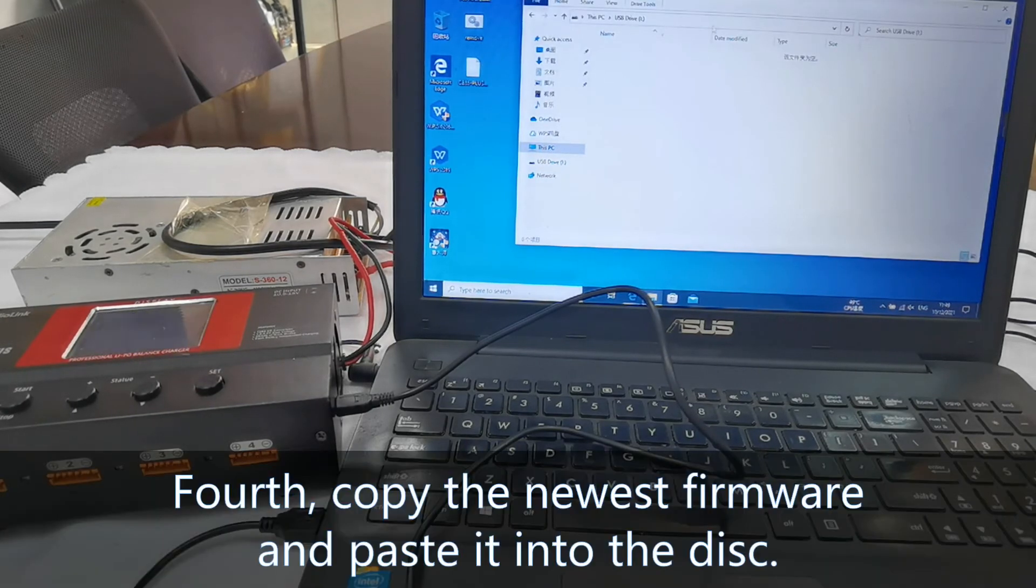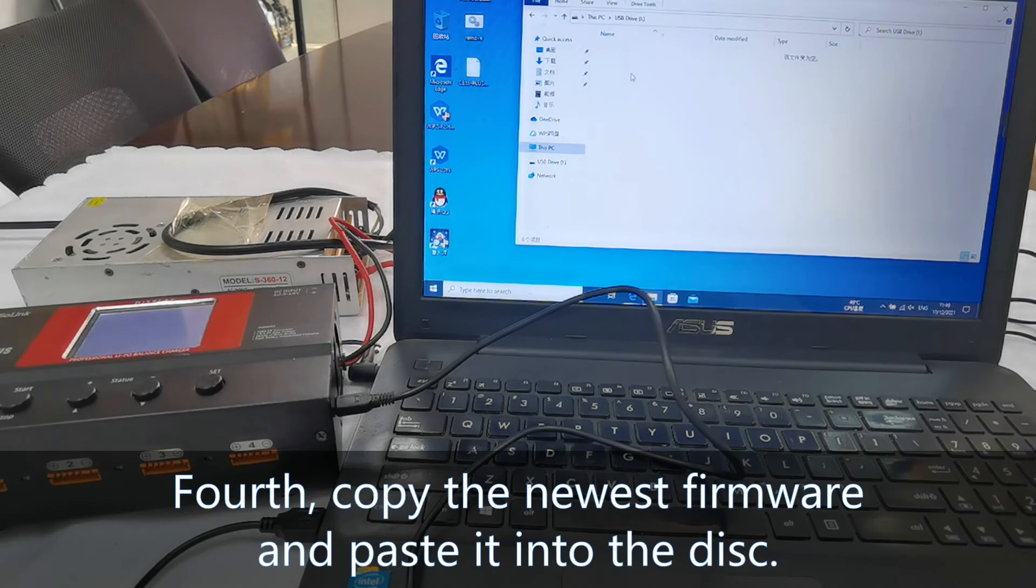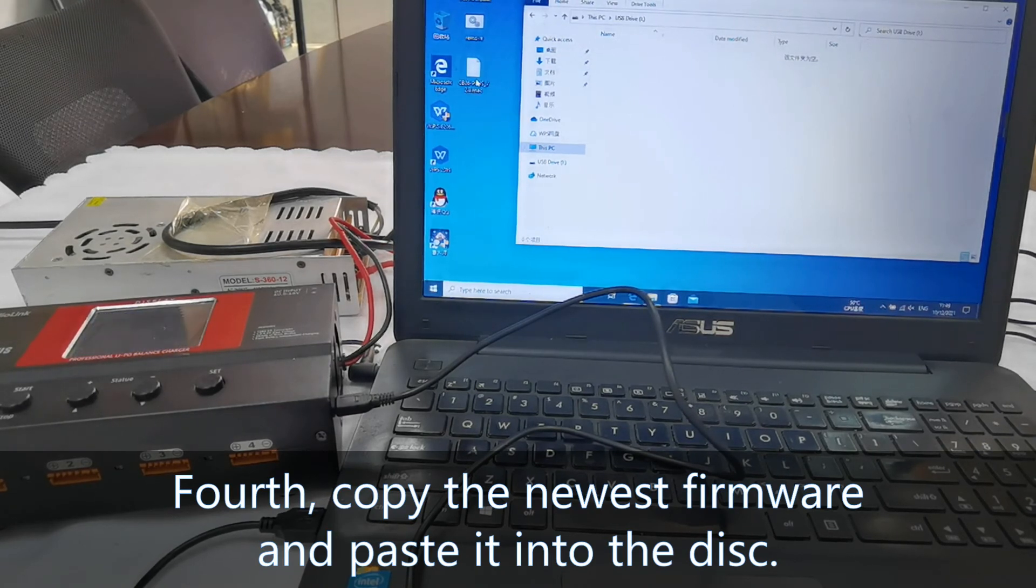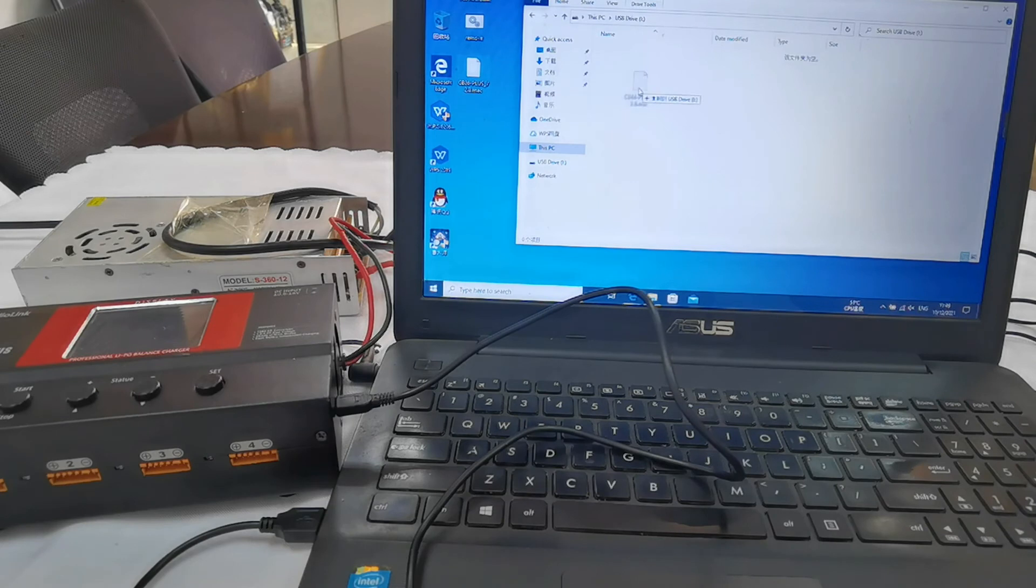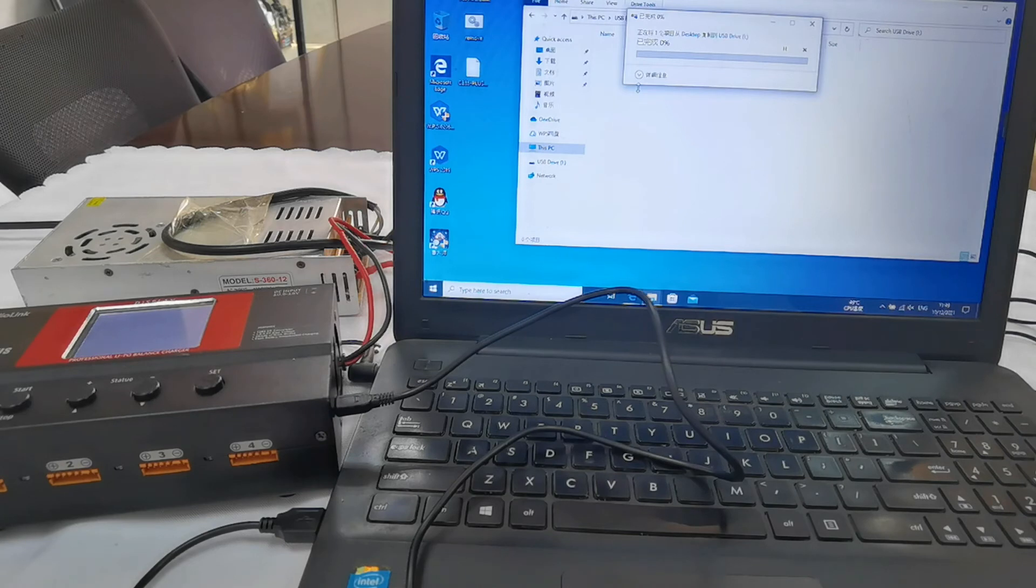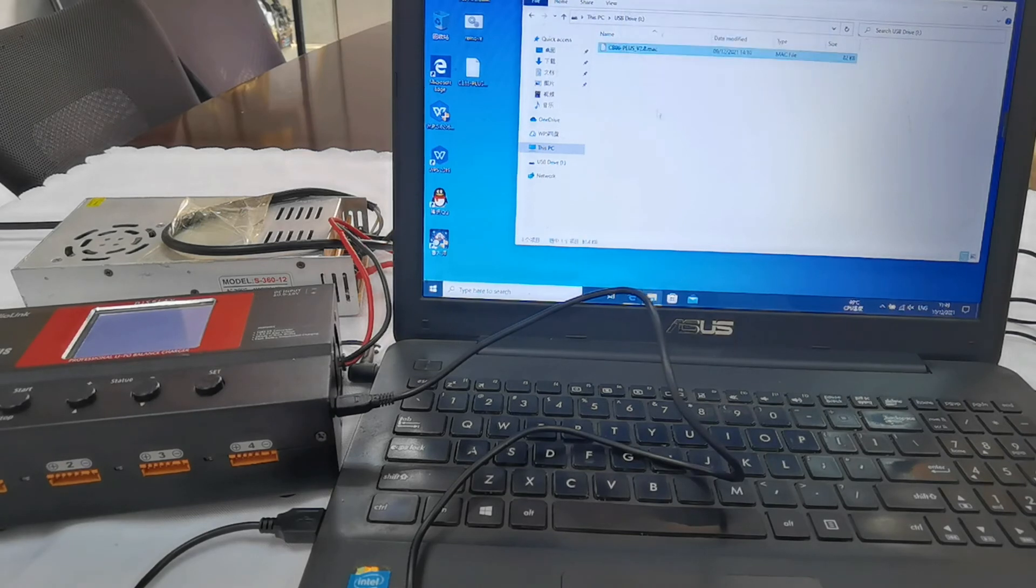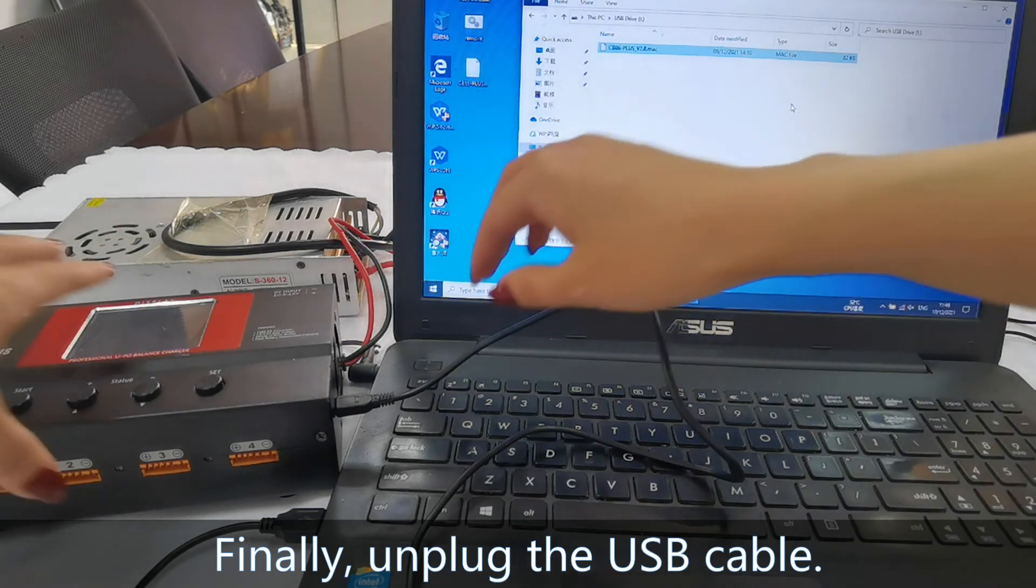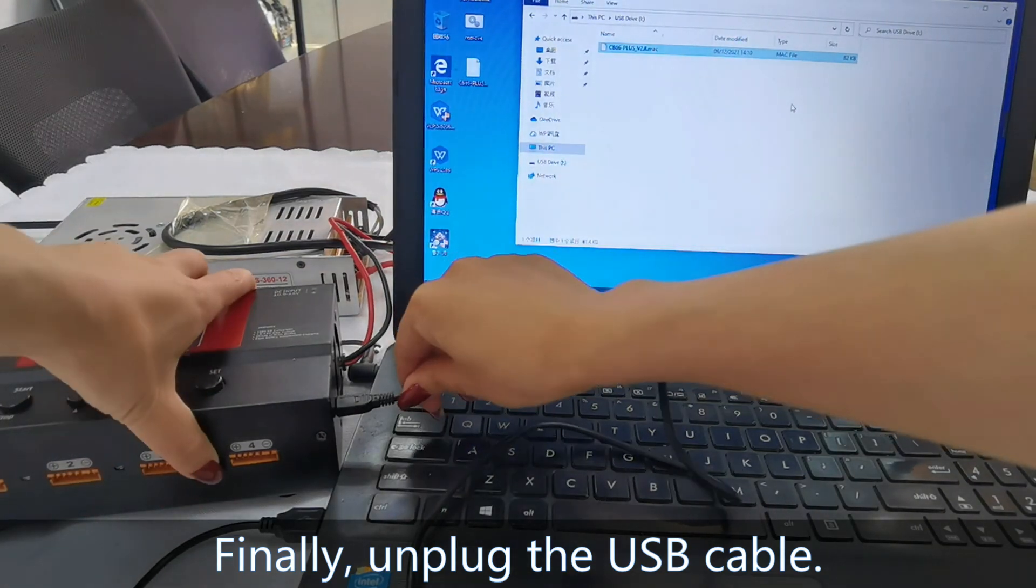Fourth, copy the newest firmware and paste it into the disk. After it is complete, unplug the USB cable.